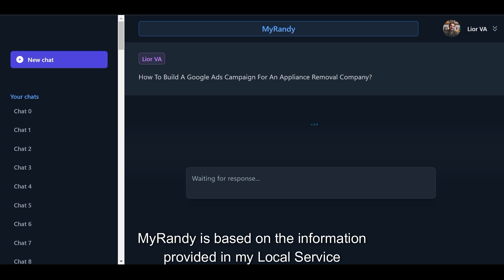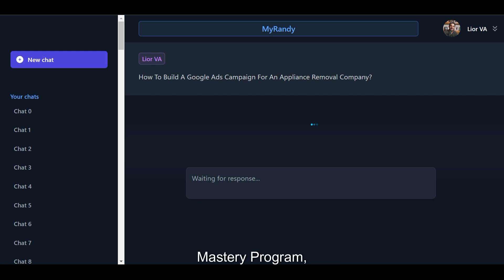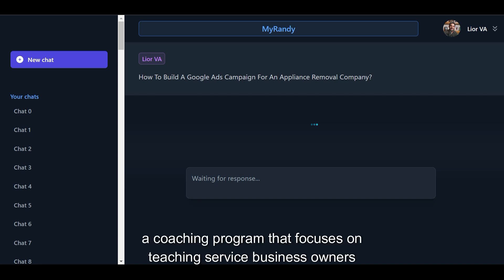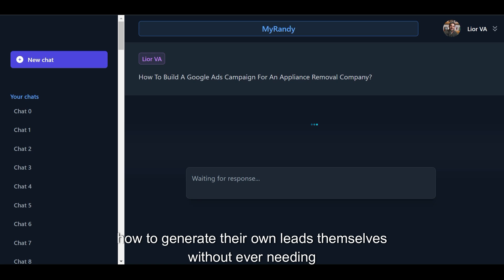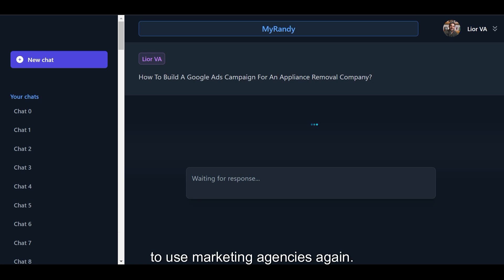MyRandy is based on the information provided in my local Service Mastery program, a coaching program that focuses on teaching service business owners how to generate their own leads themselves without ever needing to use marketing agencies again.